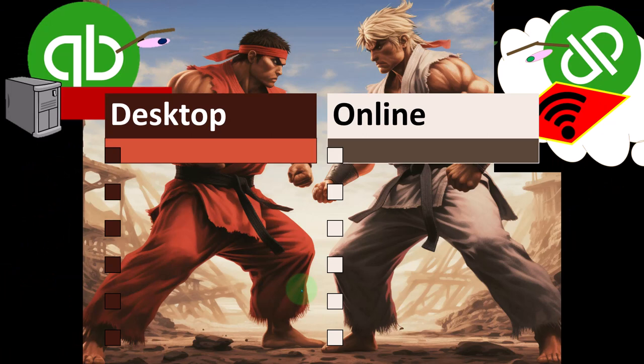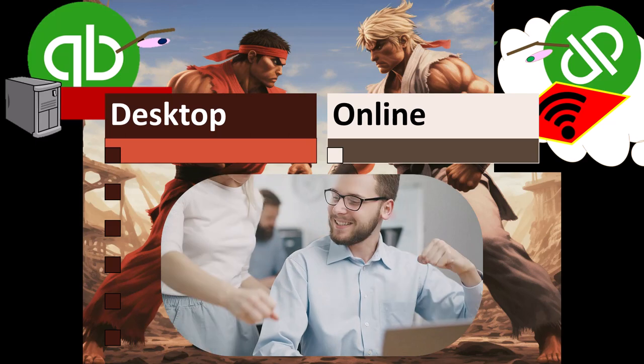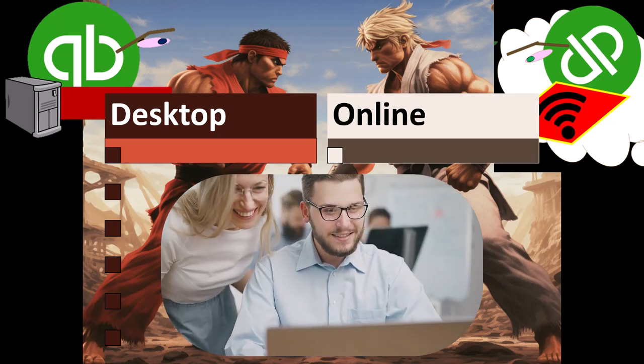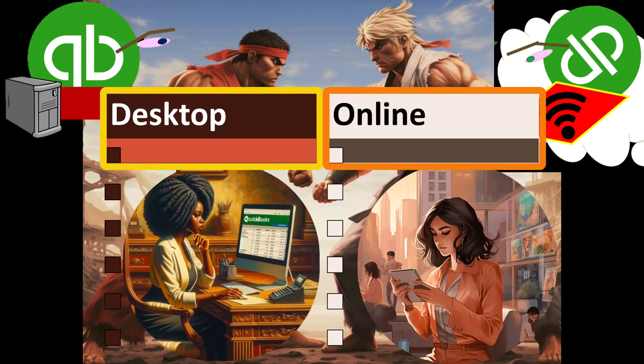Before diving deeper into the details of QuickBooks Online, we first want to think about the different types and categories of accounting software — both in general and with regards to QuickBooks categories in particular. This comparison gives us a better understanding of where QuickBooks Online falls relative to its peers, and what QuickBooks might do better versus what other accounting softwares might do better.